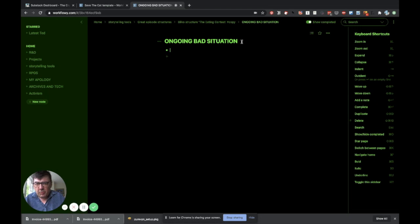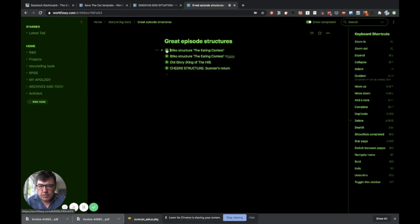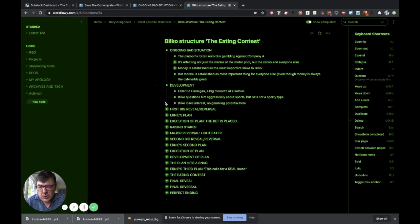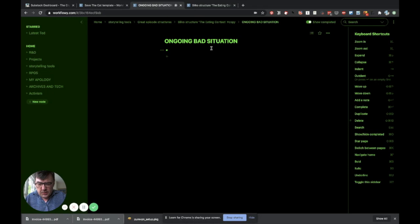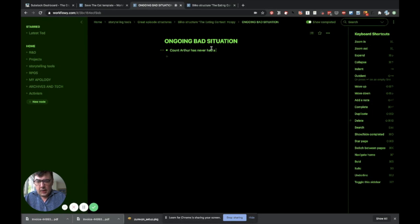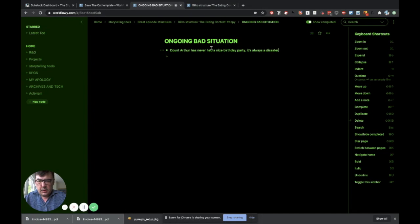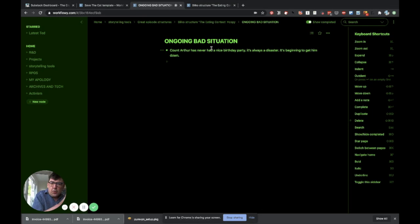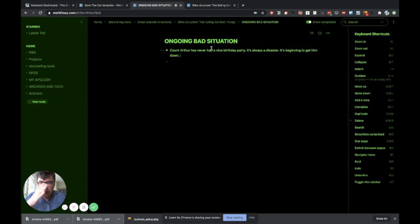And once I do that, I can write my own version of all this stuff. So I can have the original one up here. Look at some of the notes I've taken from this. And then bounce back into here. And I can start creating my version of the episode. Count Arthur has never had a nice birthday party. It's always a disaster. It's beginning to get him down. The thing I just wrote there is, I just came up with it off the top of my head. And you can already see that, like the one in Bilko, that's a great starting point for a story.